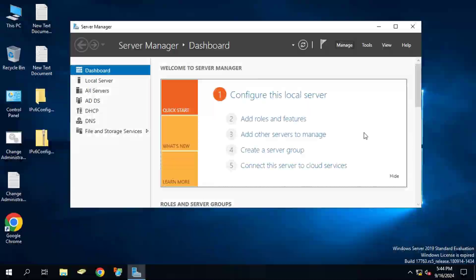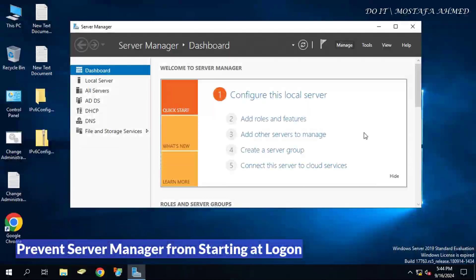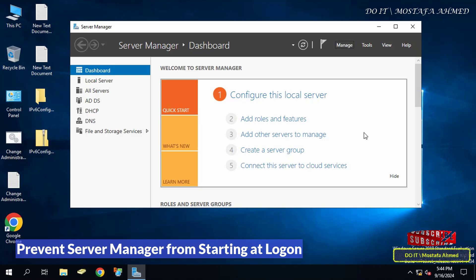Hello everyone and welcome back to my channel. In this video, I explain how to prevent Server Manager Dashboard from starting when you log in to Windows Server.